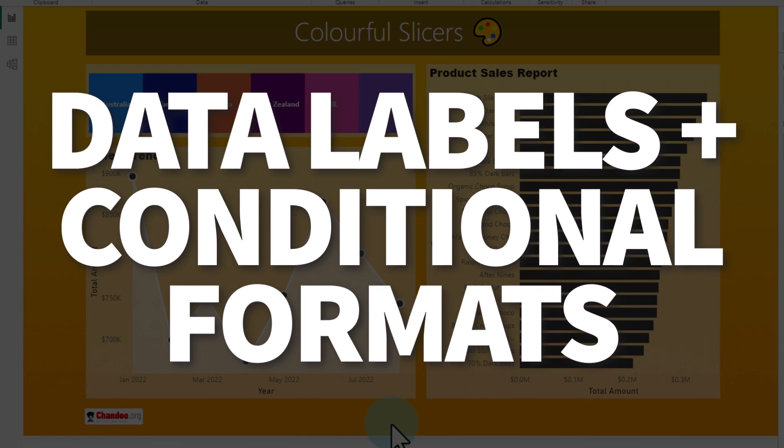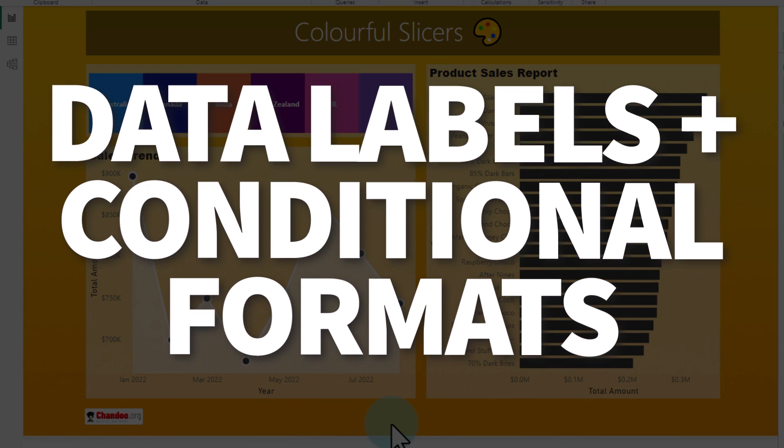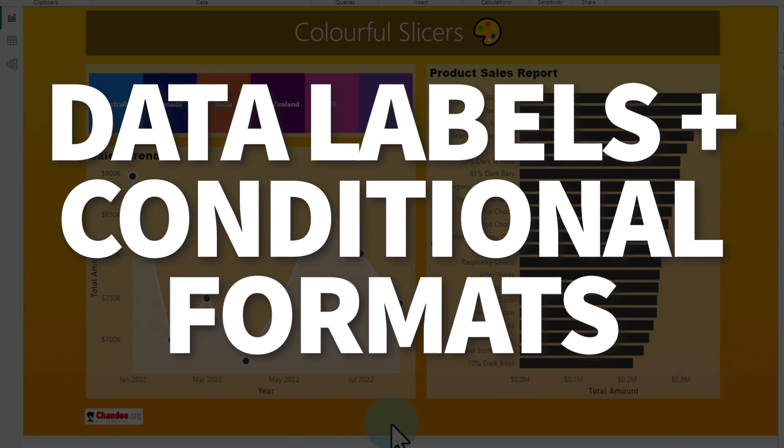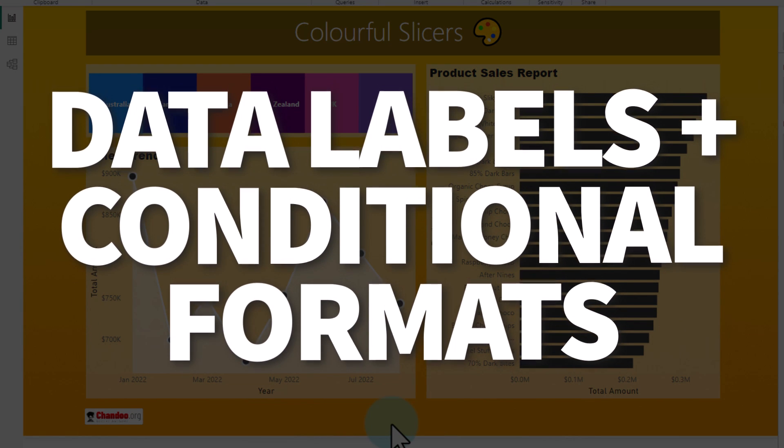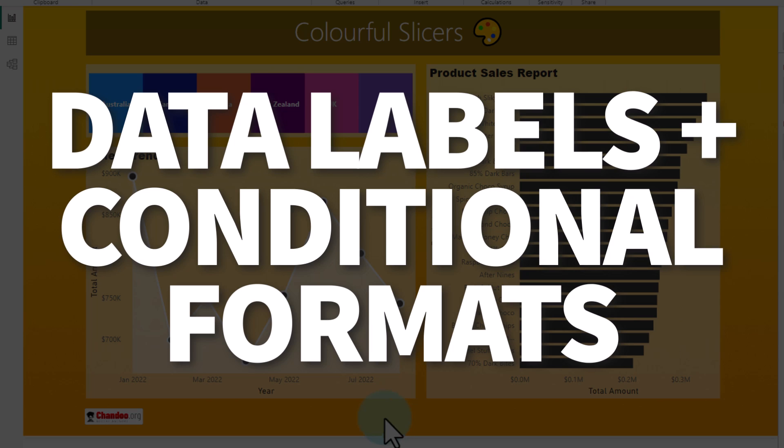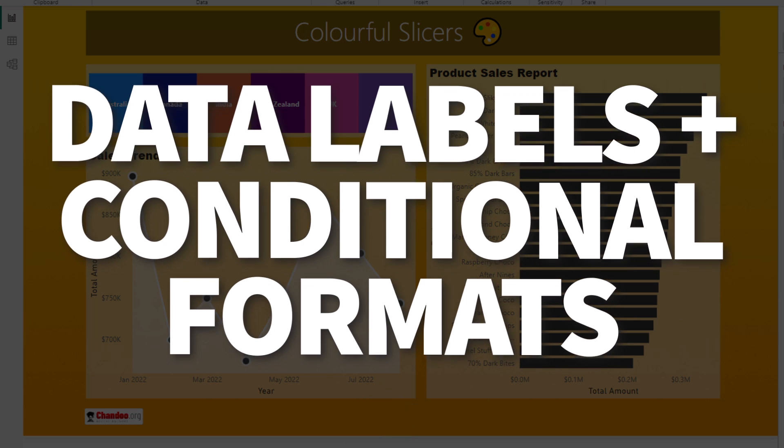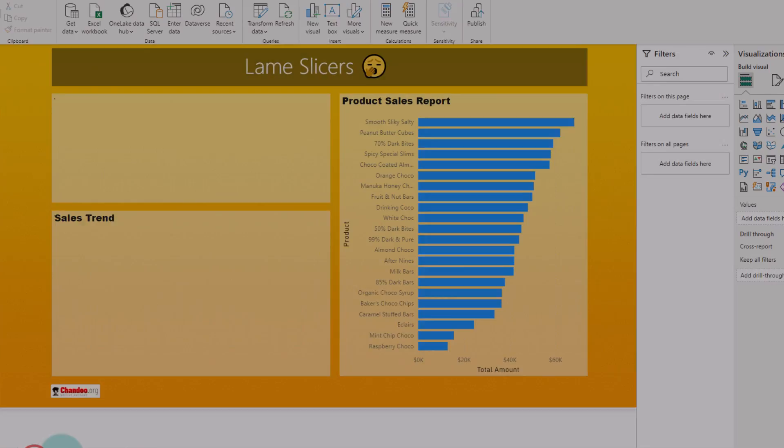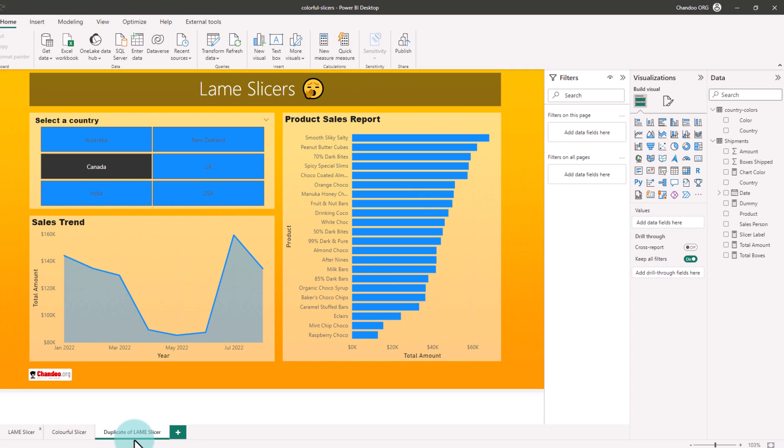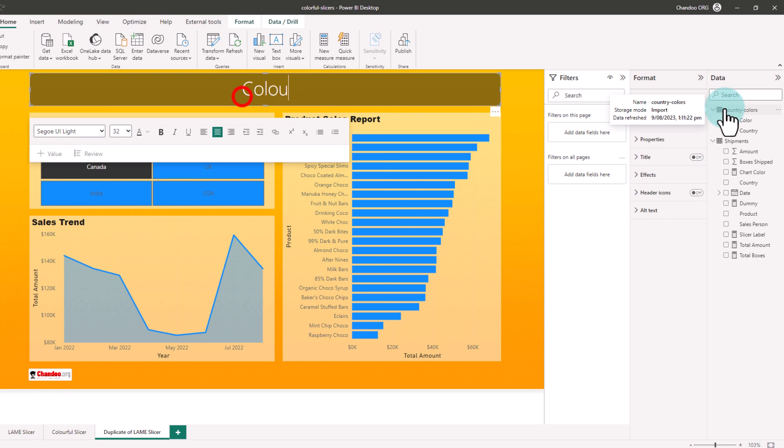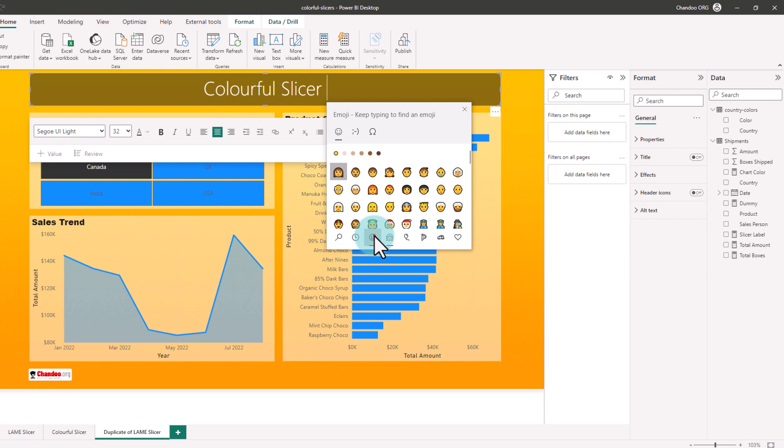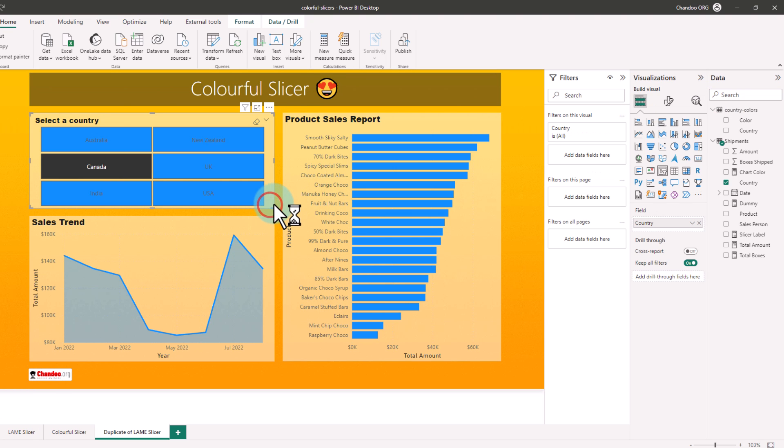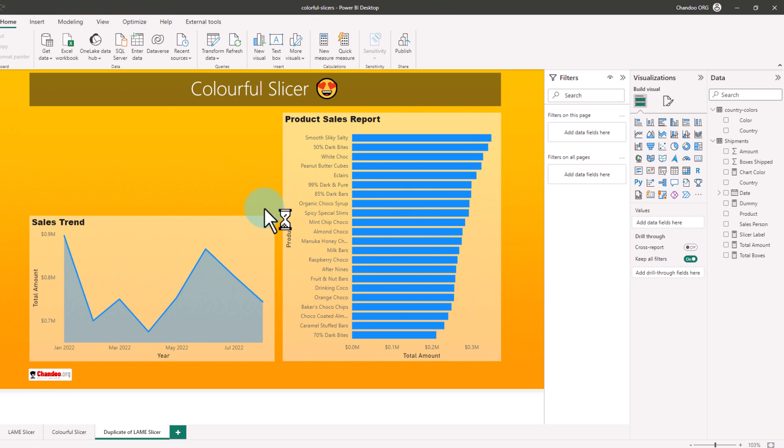The trick is to use the data labels and conditional formatting feature of Power BI. So let's build all of this from scratch. I'm gonna make a duplicate of our lame slicer page. We're gonna take out this slicer and then introduce a new table into our dataset.